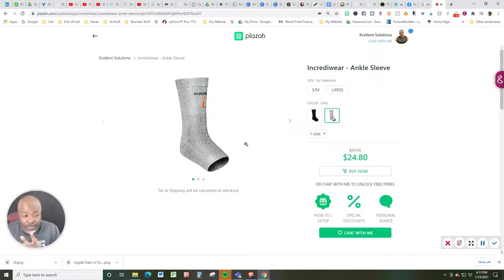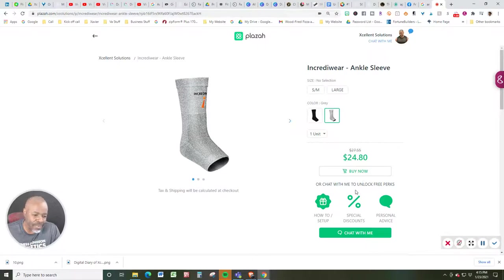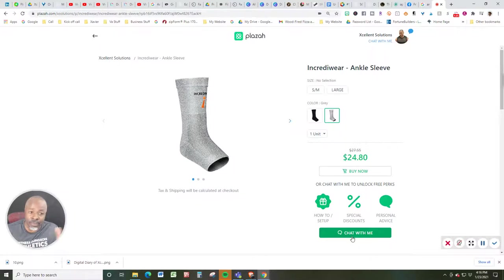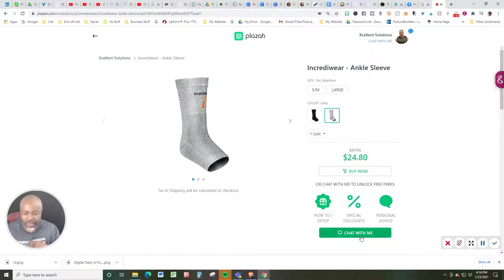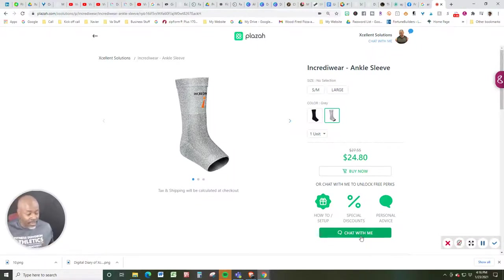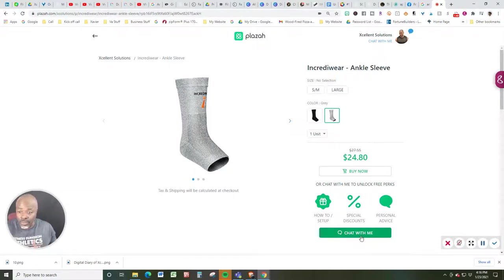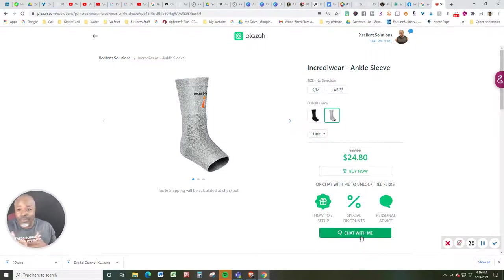This price has just been reduced from $27.55 down to $24.80. And if you are interested in perhaps getting a discount, when the manufacturers share discounts with me, I turn around and share them with you. So use this chat with me feature. And it's connected to my phone. And that's one of the best ways I use to turn prospective viewers into clients and repeat and referral business. So there you go.